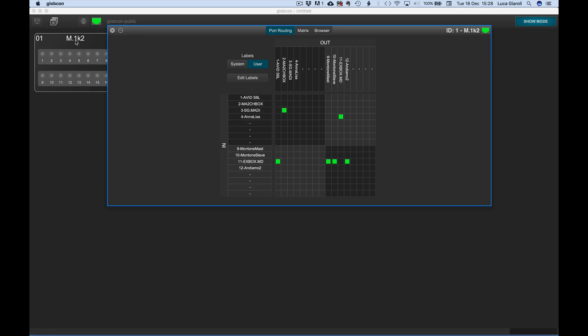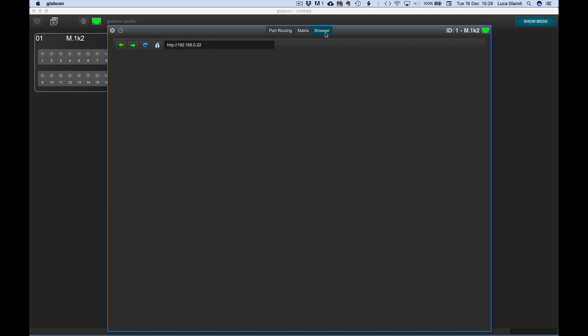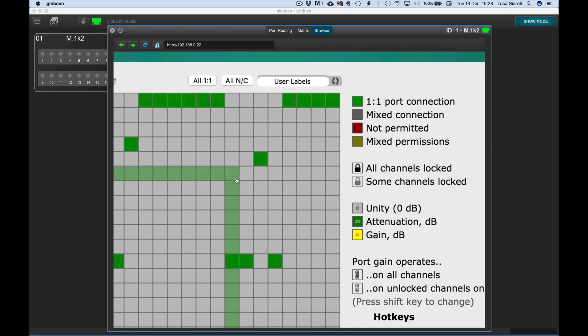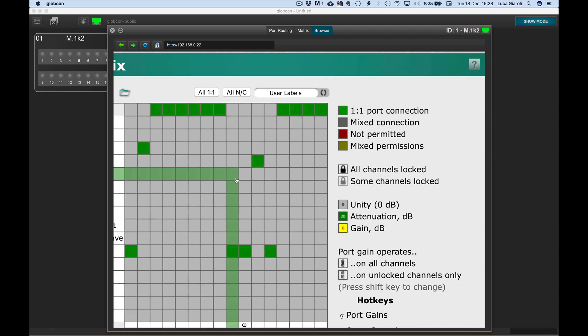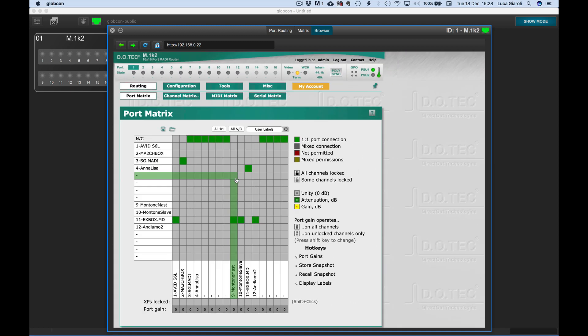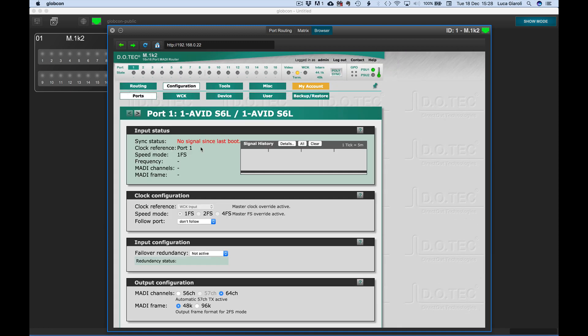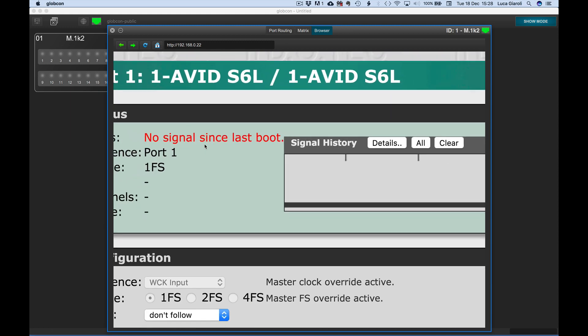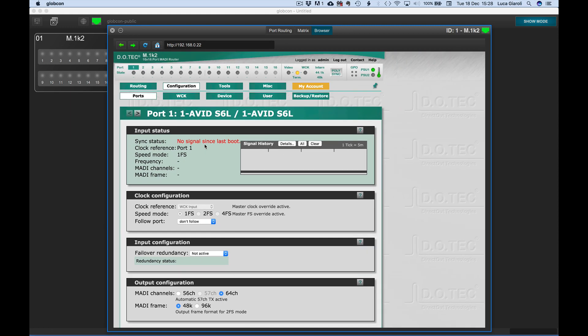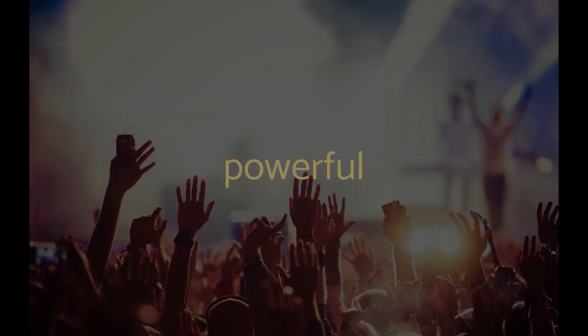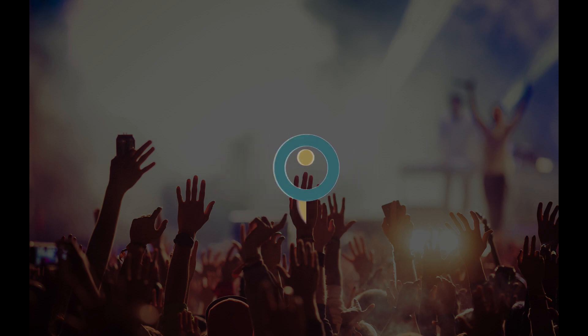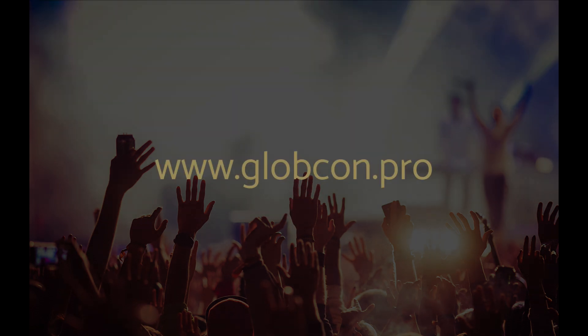The browser tab of the Direct Out M1K2 plugin has been upgraded with the HD version to allow zoom and fast response. How many versions can be added to Globcon? Powerful, easy, Globcon.